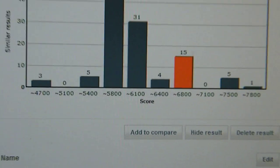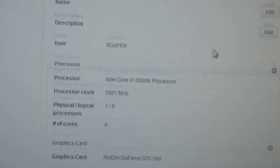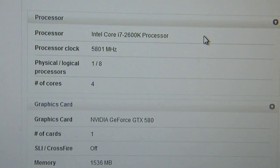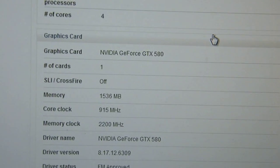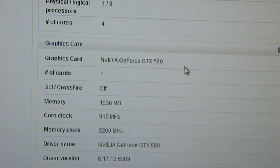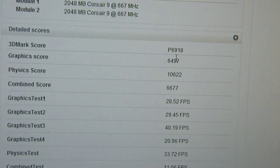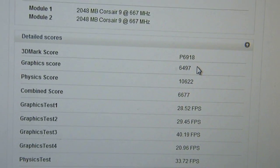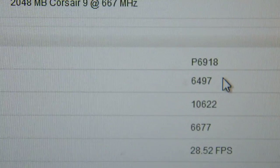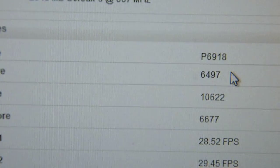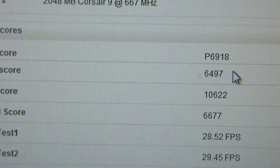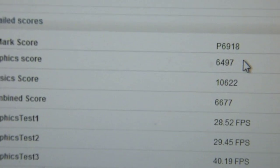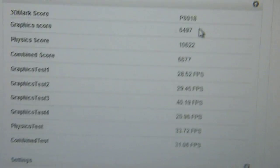And that is again 5GHz, not 5.8. Core clock is actually 915, memory 2200. OK, physics in that one, GPU score 6497, physics score 10,622, and combined score 6677. OK.